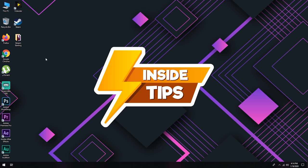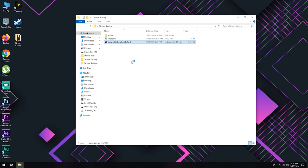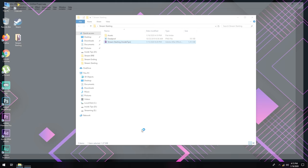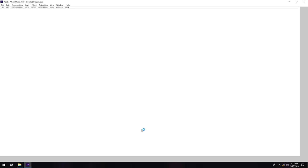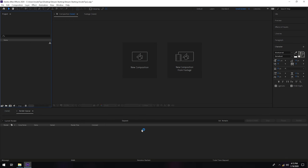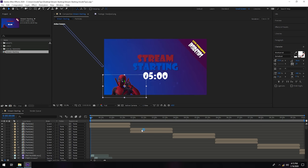But now, let's talk about this stream starting. We have this folder right here. Inside of this folder we have stream starting InsideTips, this Adobe After Effects project. Let's open this project and let's wait for it because my computer is a little bit lazy, a little bit slower.